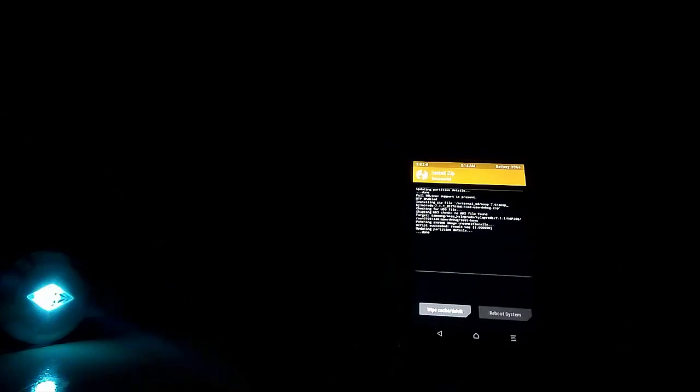Now I have to click on reboot system. The boot animation will take a couple of minutes. In your case, it can take up to 8 to 10 minutes, so please wait patiently and leave the device as it is until it boots up.